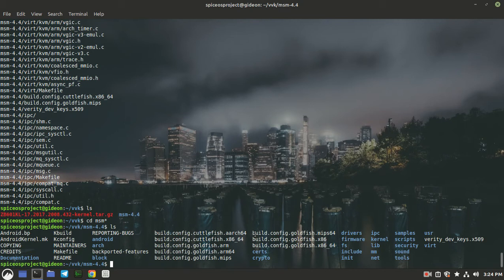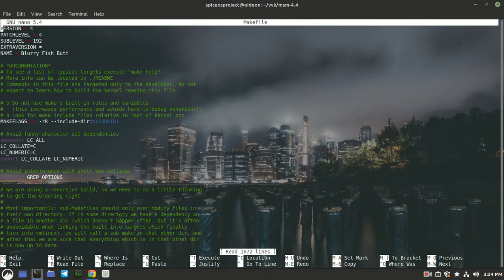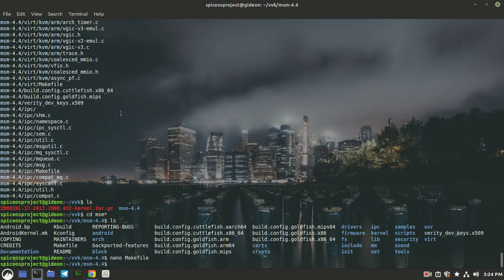Here you can see the kernel source. My kernel is version 4.4. If you don't know your kernel version, just open the Makefile inside the kernel directory. Here you can see my kernel version is 4, patch level is 4, and sub-level is 192, so my kernel is version 4.4.